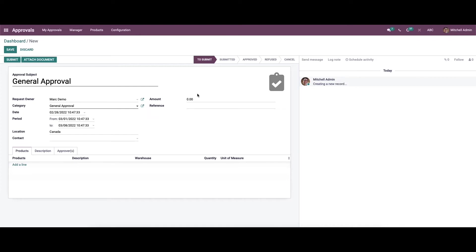Here we can enter the amount of request for the approval. In the reference field we can mention the person that can be used as a reference for the validation of the approval.